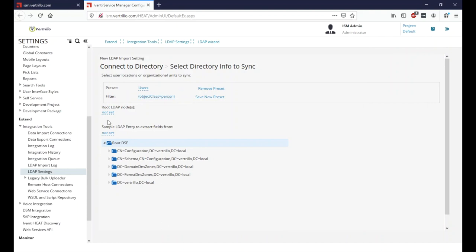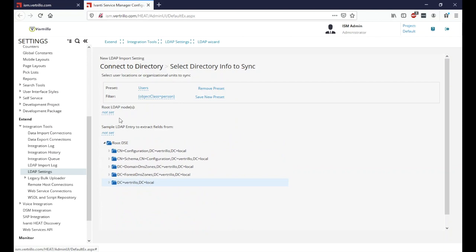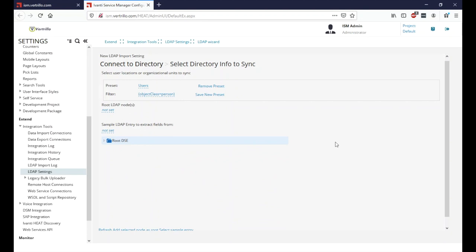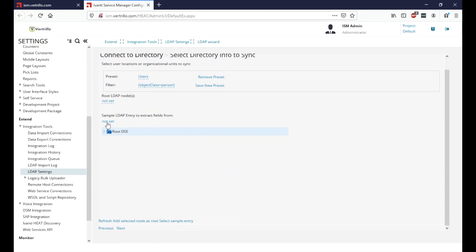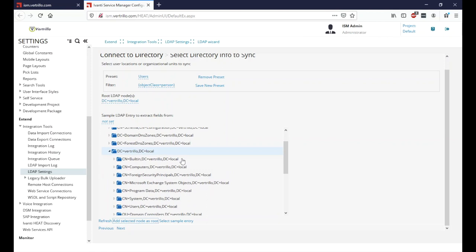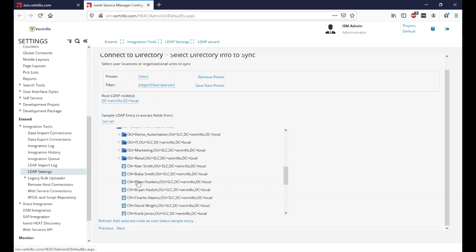We need to select two items to proceed: our root LDAP node and a sample entry. By default we can select our top-level domain. We'll expand it, click on our top-level domain, and click 'Add Selected Node as Root.' Then we find a specific person whose attributes are fully populated — we'll select Brian as our sample entry. We now have our root LDAP node and sample LDAP fields set.